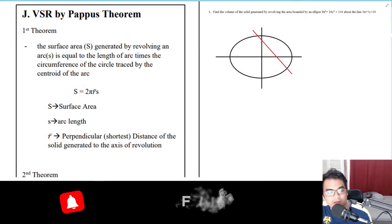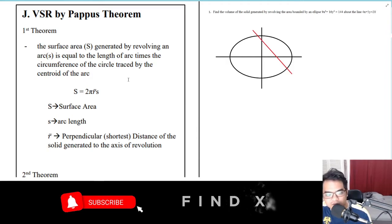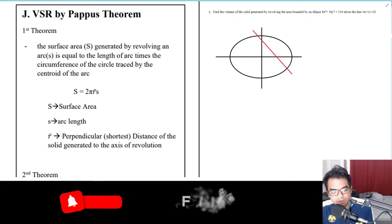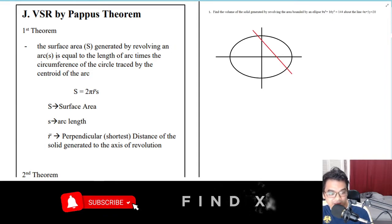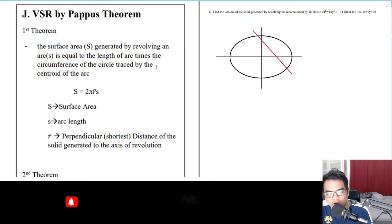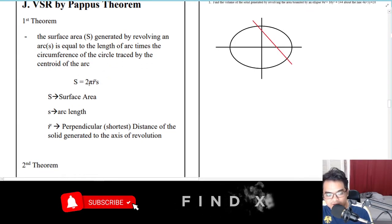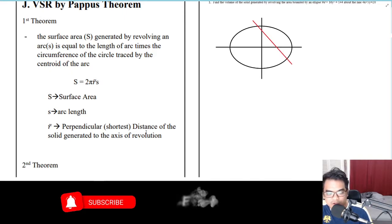We now have the VSR or Volume of Solid of Revolution by Pappus' theorem. The first theorem deals with surface area. The surface area S generated by revolving an arc s is equal to the length of the arc times the circumference of the circle traced by the centroid of the arc: S = 2πr·s.